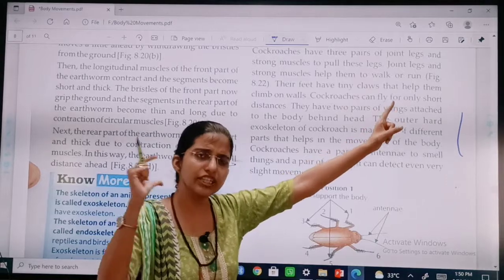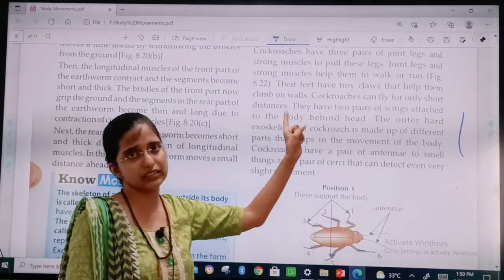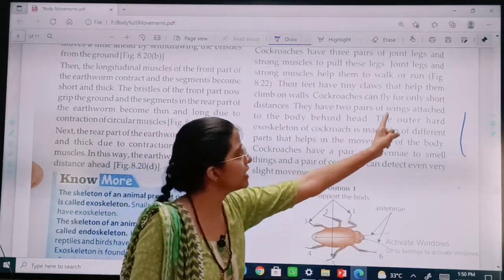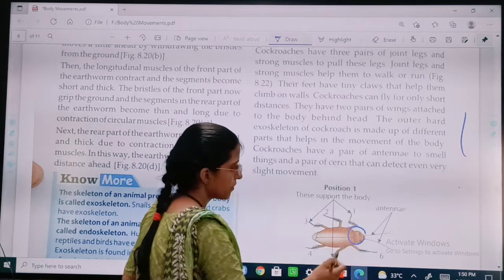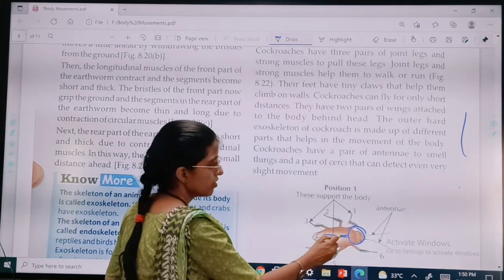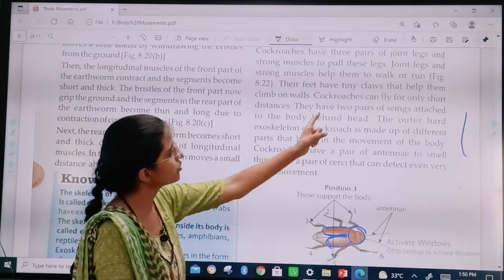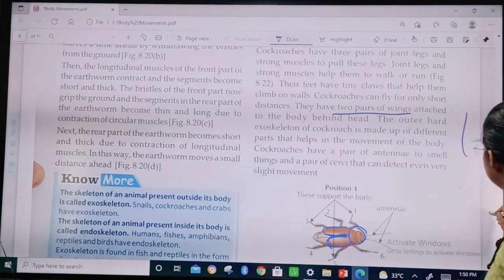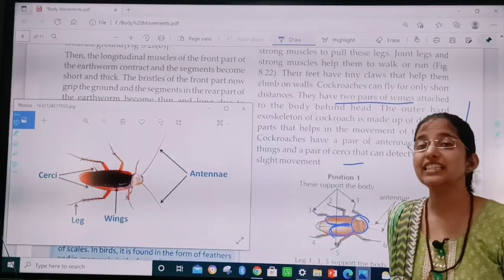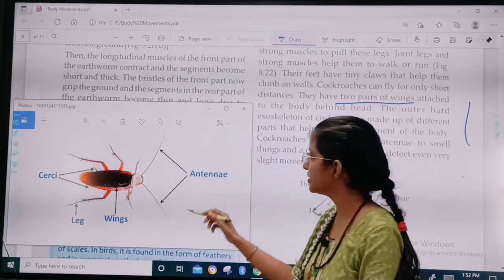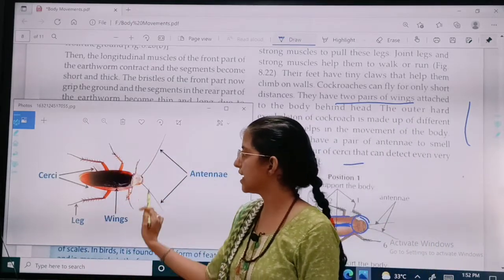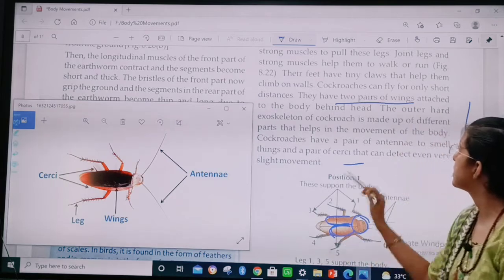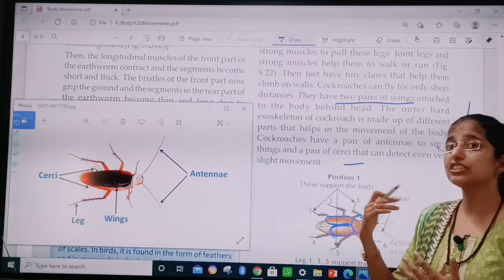Cockroaches can fly only short distances. They have two pairs of wings attached to the body behind the head. Here is a very good labeled diagram showing the antenna, wings, legs, and cirque — all labeled very nicely. The outer covering is called the exoskeleton.